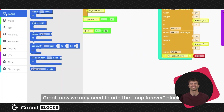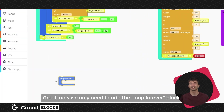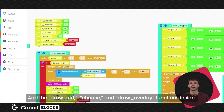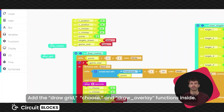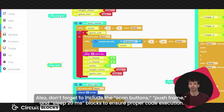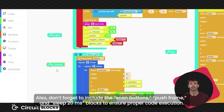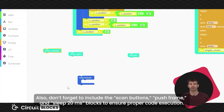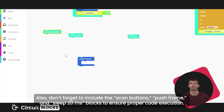Great. Now we only need to add the loop forever block. Add the draw grid, choose, and draw overlay functions inside. Also, don't forget to include the scan buttons, push frame, and slip 20ms blocks to ensure proper code execution.